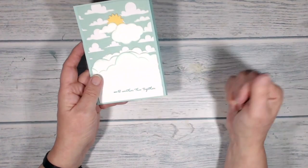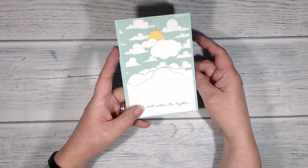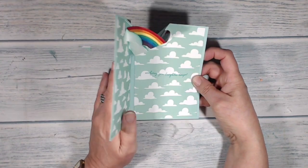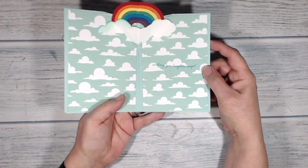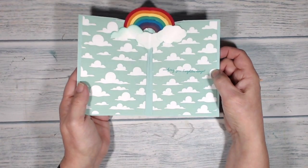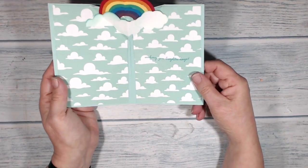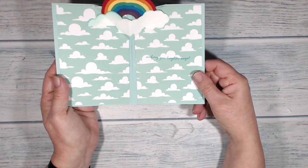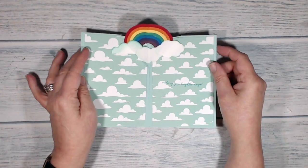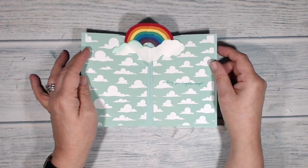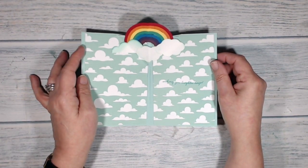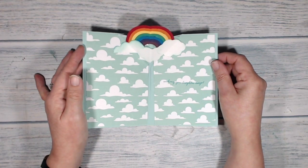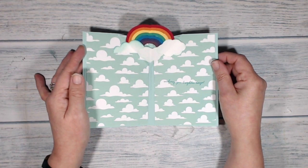A message on the front says we'll weather this together, and when you open it up inside a beautiful rainbow pops up and you have the message wishing you brighter days. Now it's quite effective but it's reasonably simple to make, and if you stay with me I will show you how I made it.